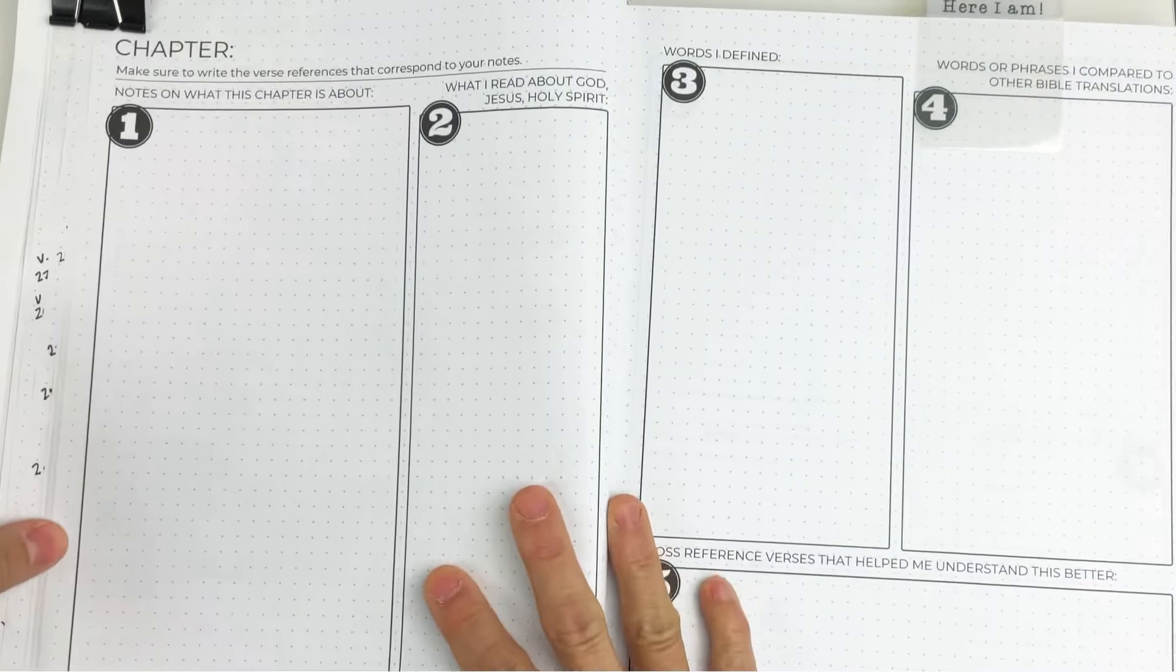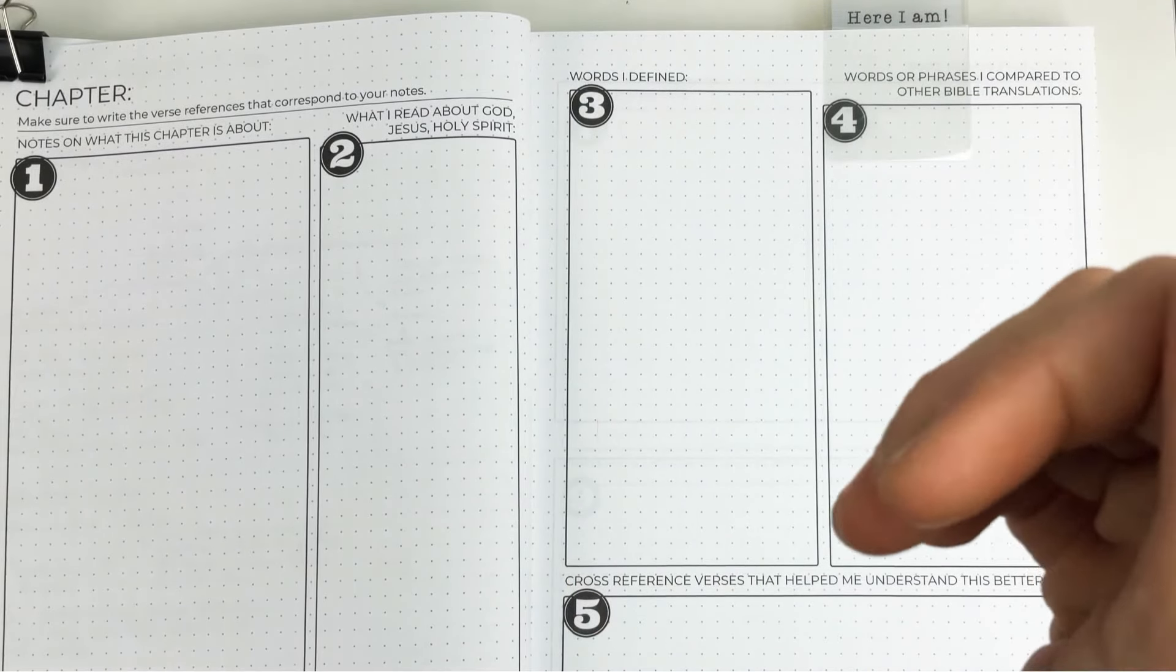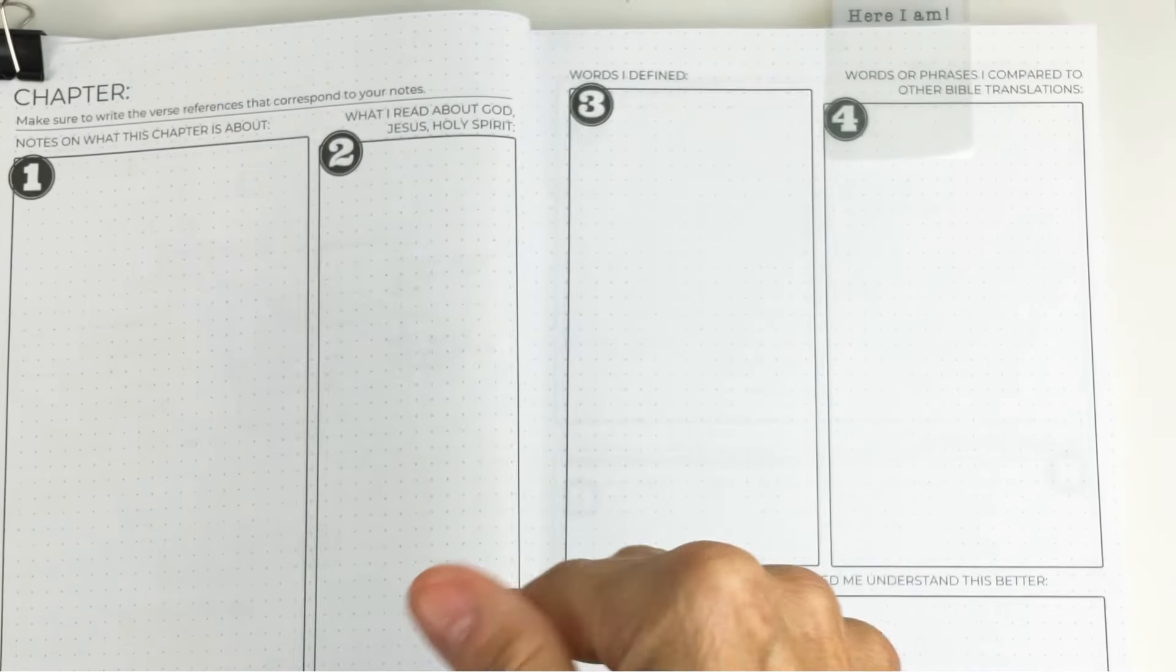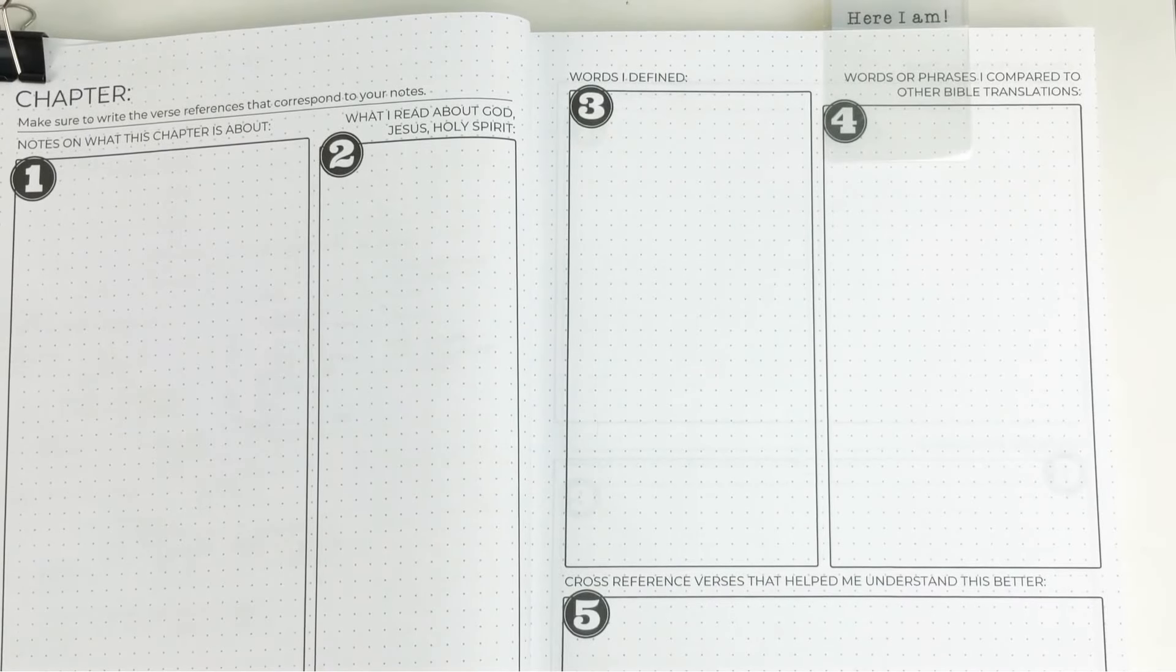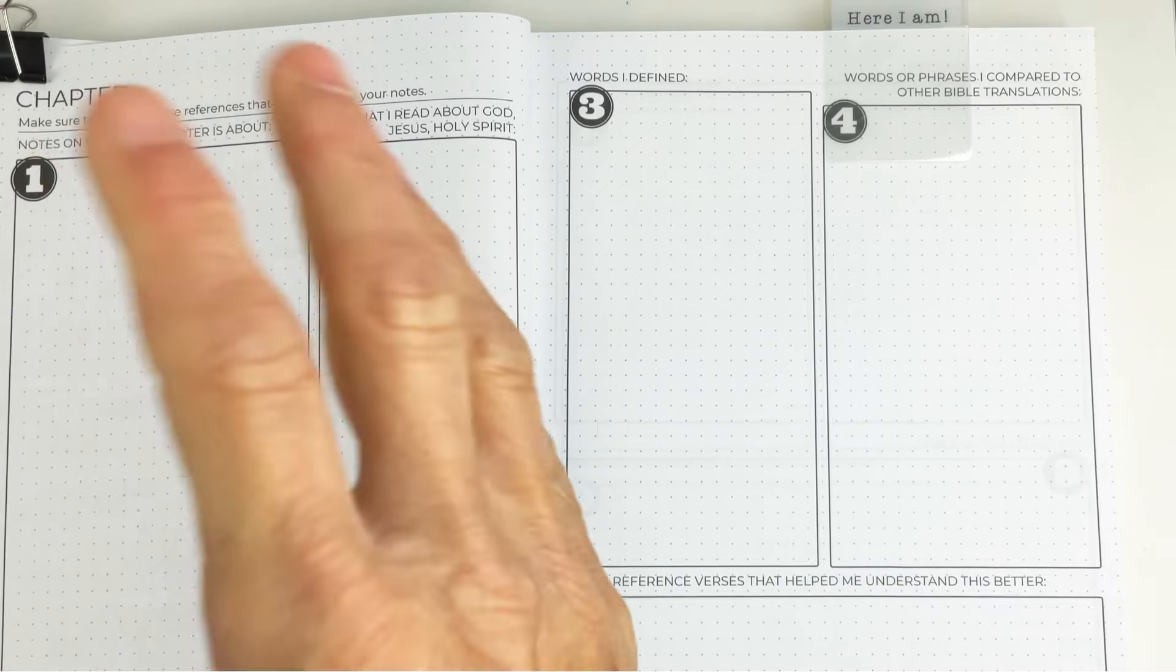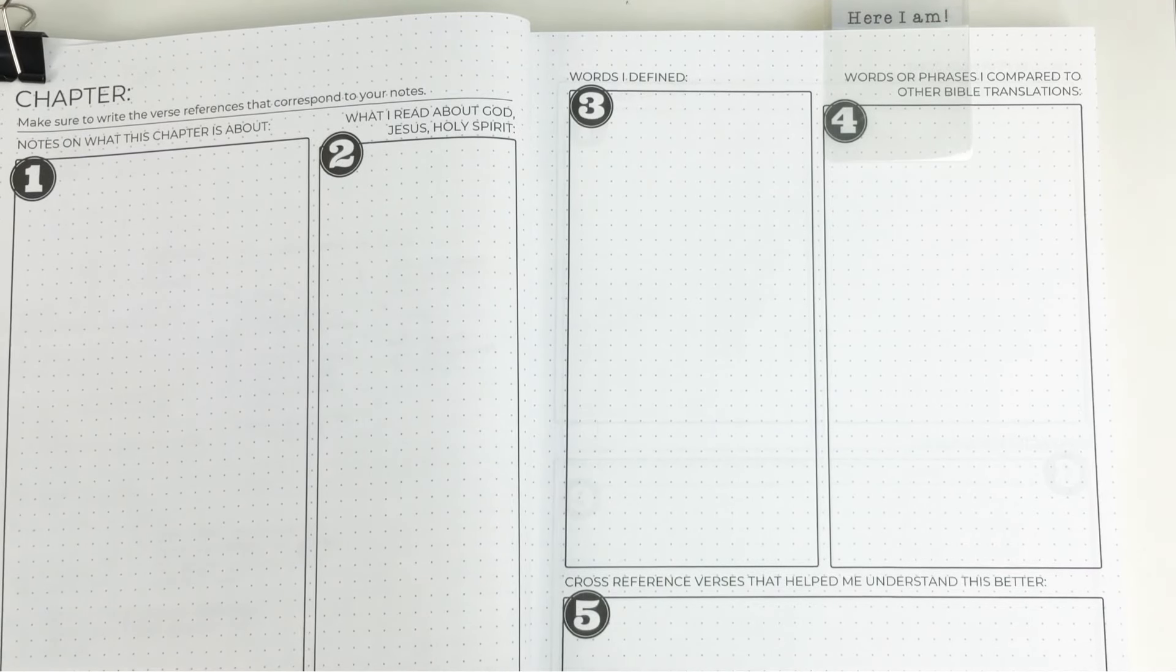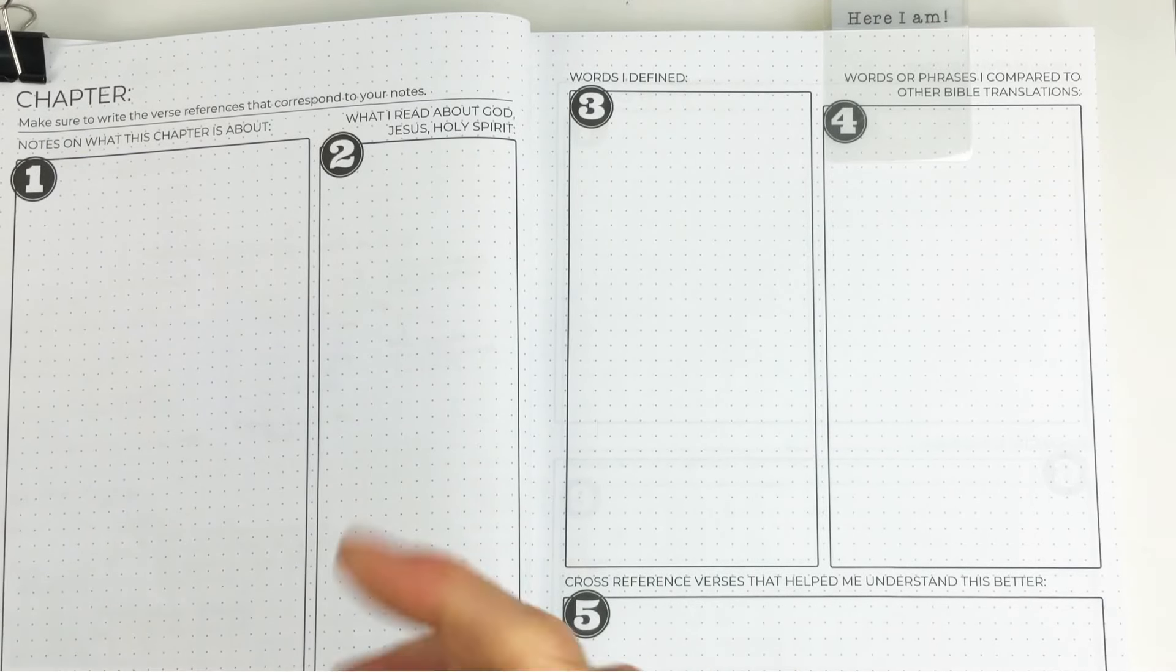If you don't know about the chapter mapping workbook, you're going to want to look at the playlist down in the video description. The chapter that I went through, chapter one with you, was a bit complex.